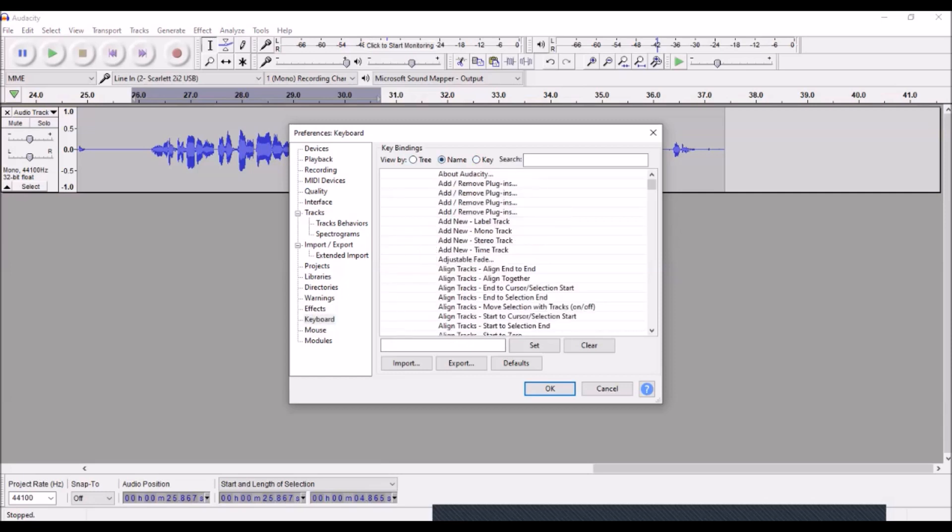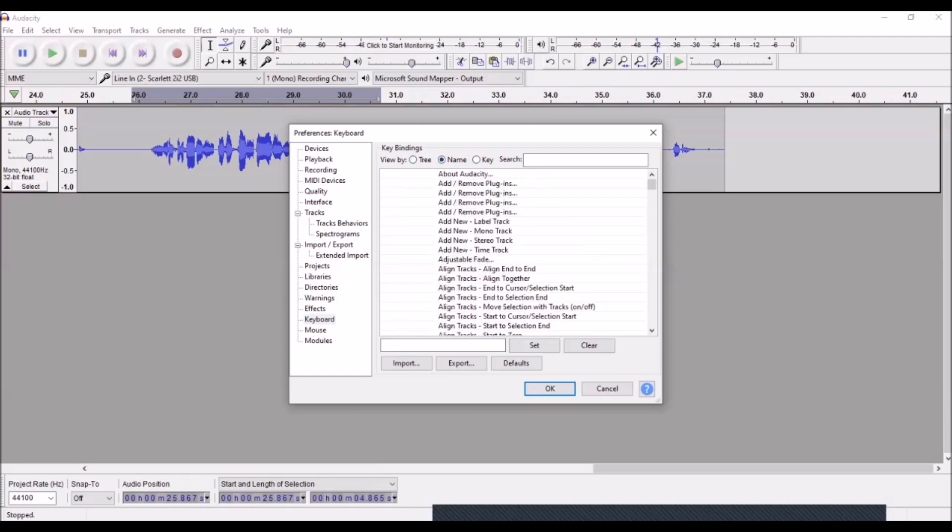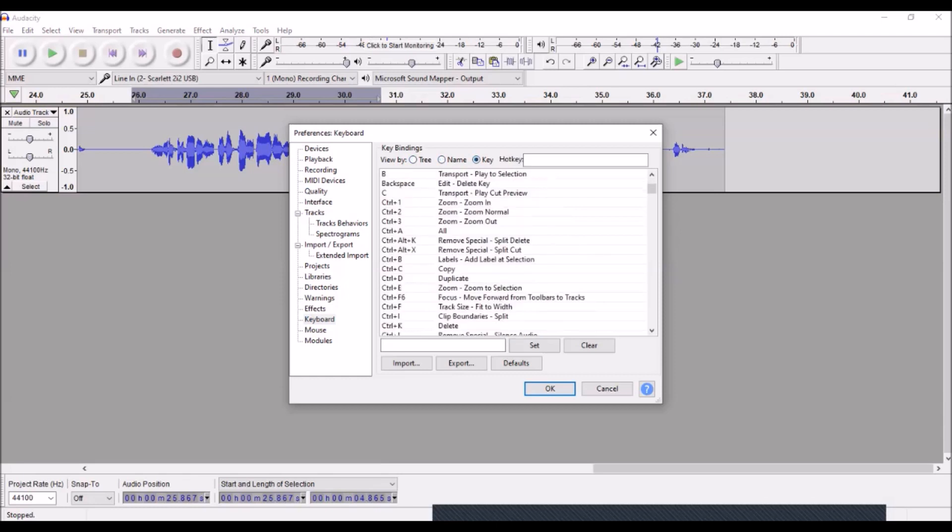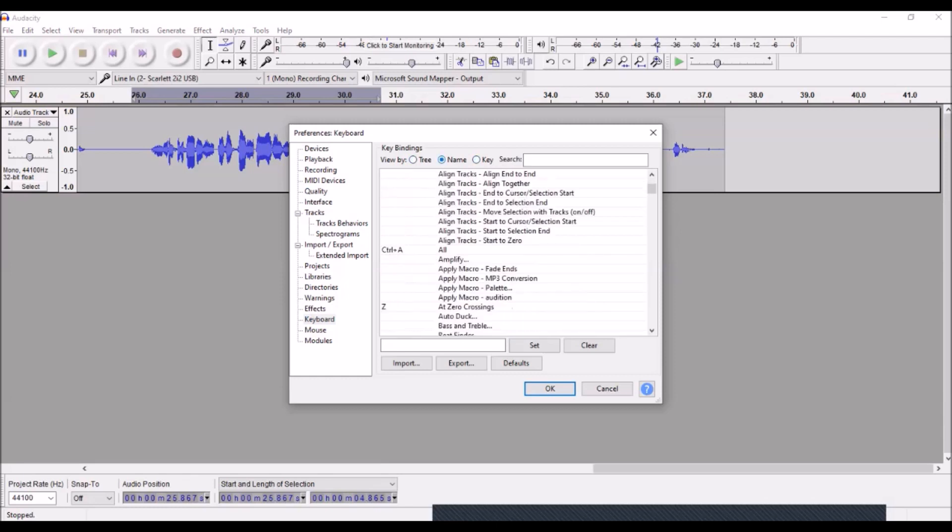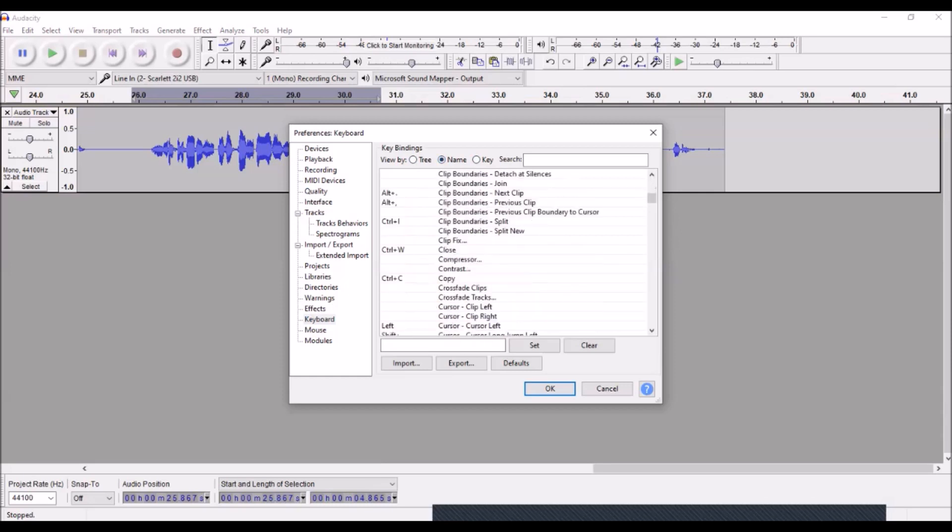Now, there's all different ways that you can search for the different keys or how to assign them. Typically I use either Name, I usually use Name, and I only use a few, but still that's just because I don't do a lot of processing with my audio.